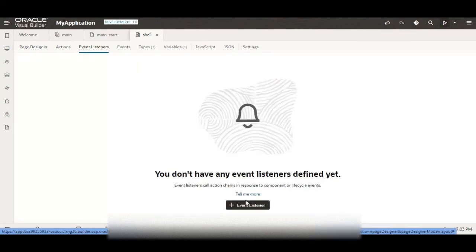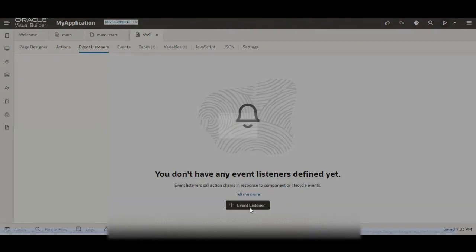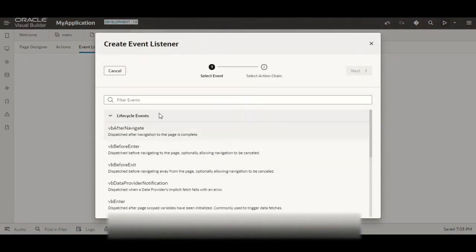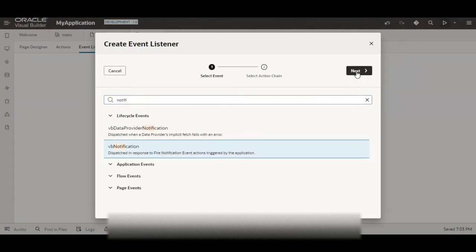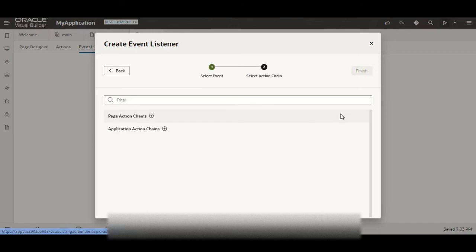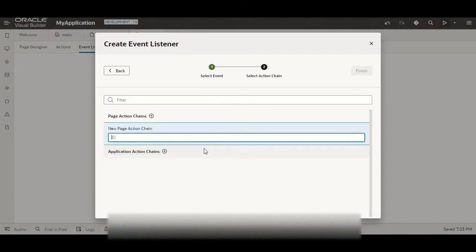So for that we will go to event listener and we will search for the event listener for notification. So you can see dispatch and respond to fire notification event across triggered by the application. This is what we require. So click on next, click on the action chain and here let me give the name as assign message.